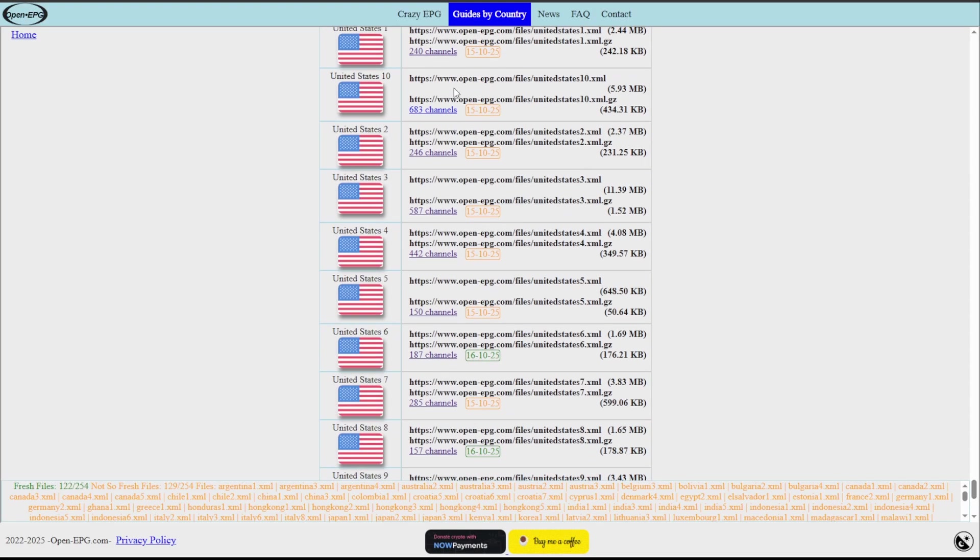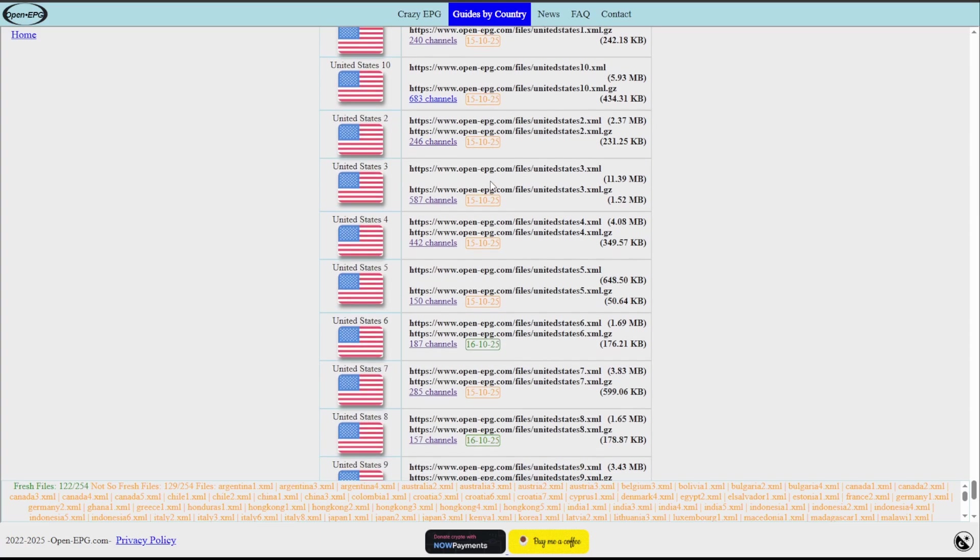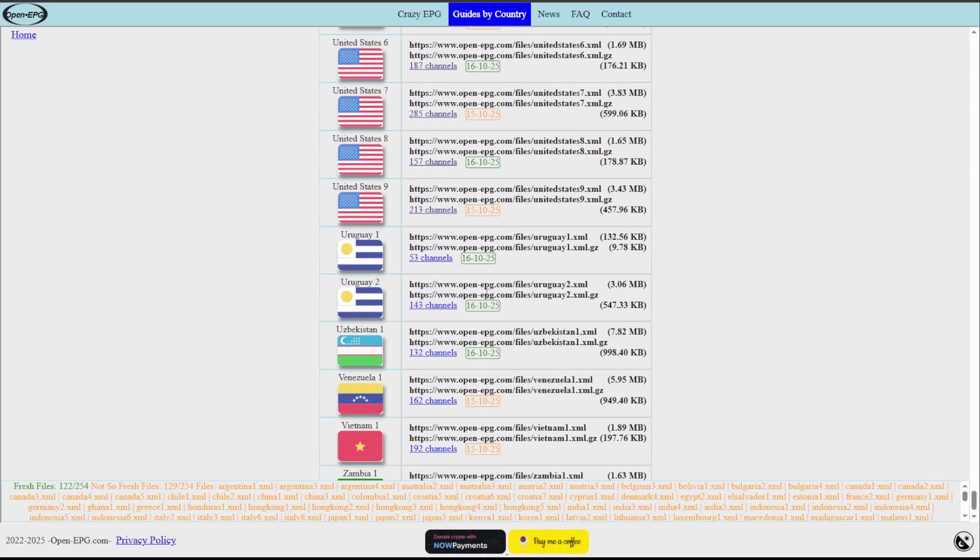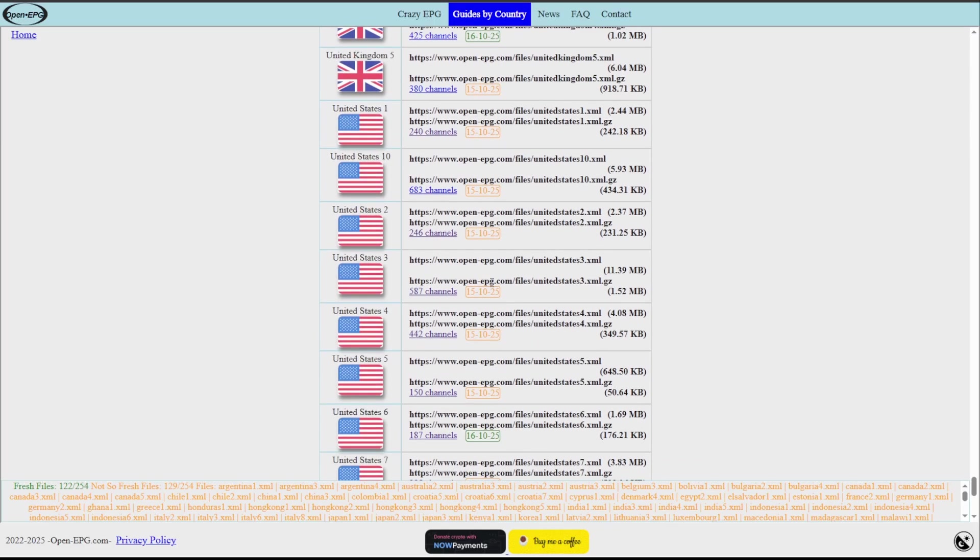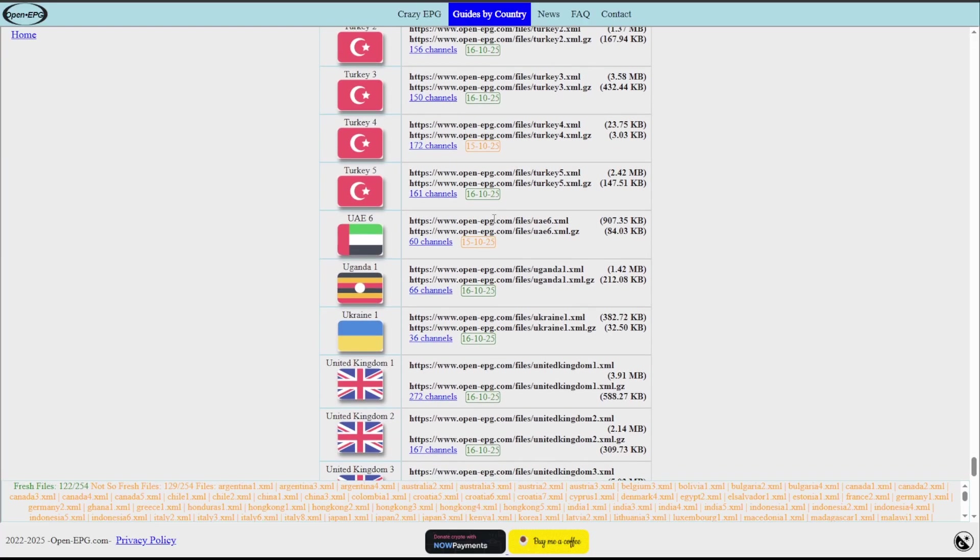Let's go all the way down to the US. I believe there's something to the tune of 10 right now. Yes, we have 10 lists with varying channels. You're going to see there is a list of channels next to the name, and then you're also going to see this date here in the order of day, month, year. What this date is is the last time that this EPG was refreshed.